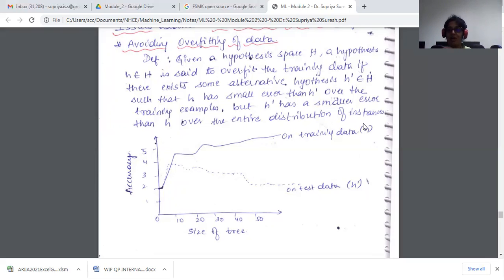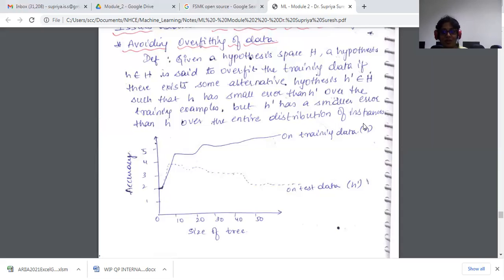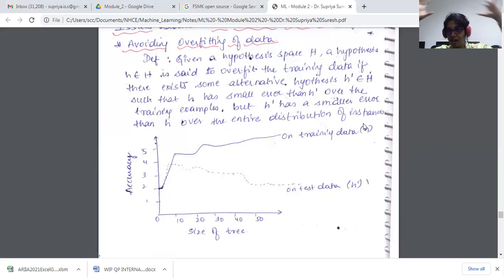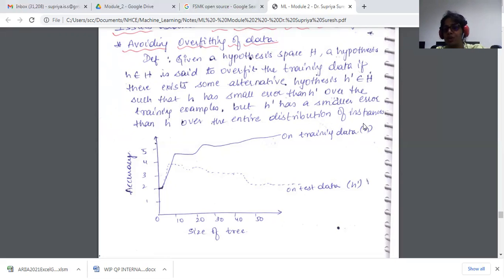To correlate this with an analogy: consider a topper of a school. Parents always want their child to score rank one. You may be the topper of your school, but there are multiple schools with multiple toppers. When you write your board exam, your score is measured against the entire distribution of students across all schools — that broader evaluation is what matters.